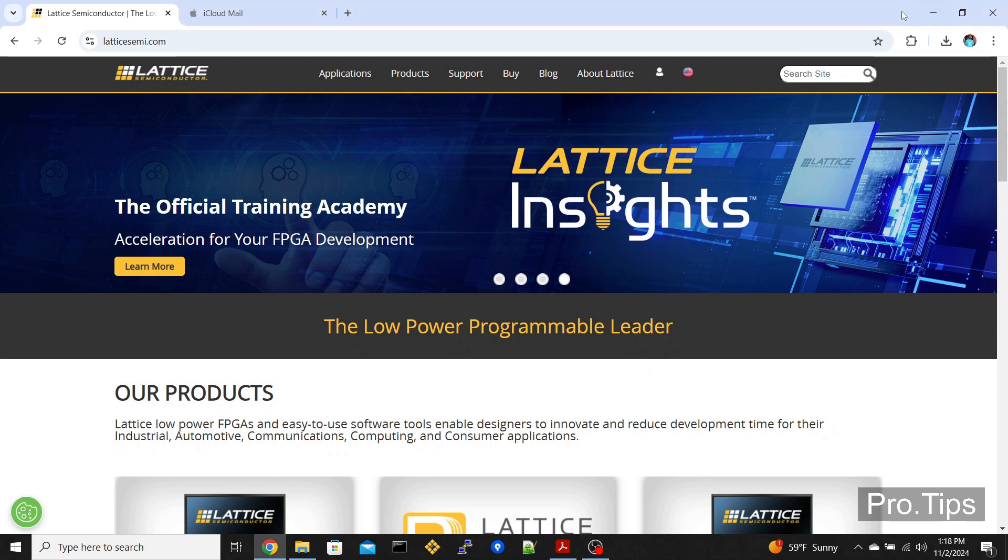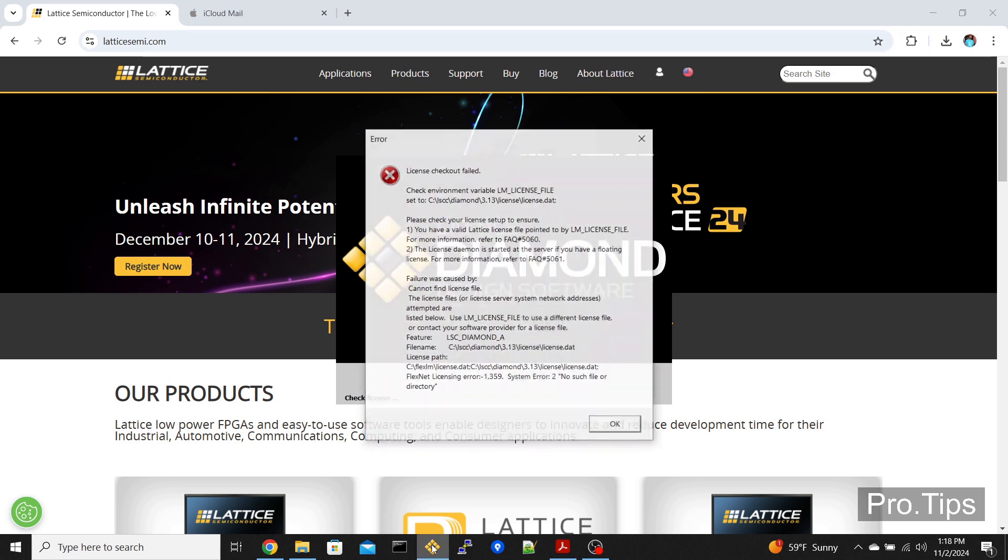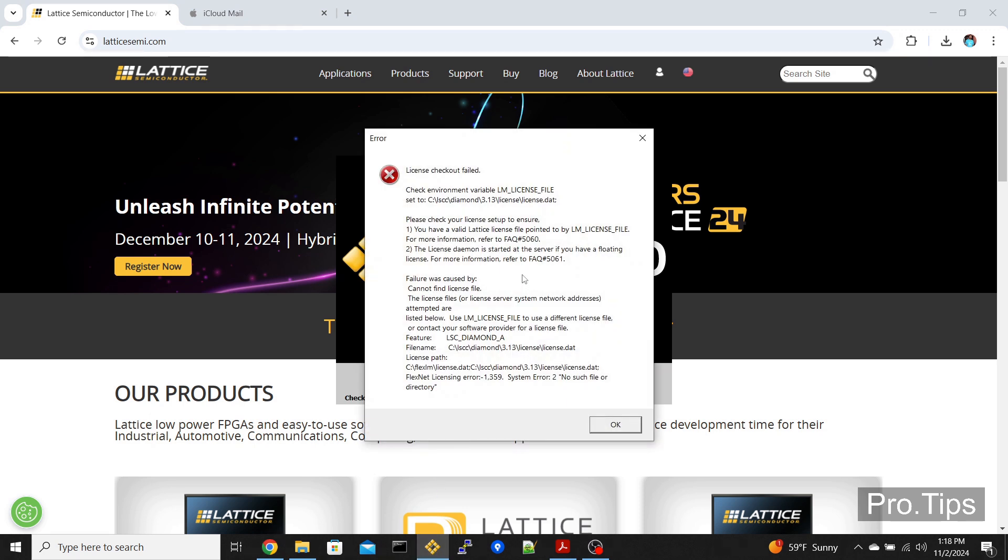After successfully installing Lattice Diamond, you need to license the software before you can use it. If you click on the Lattice Diamond icon, it will give you a license checkout failed error.